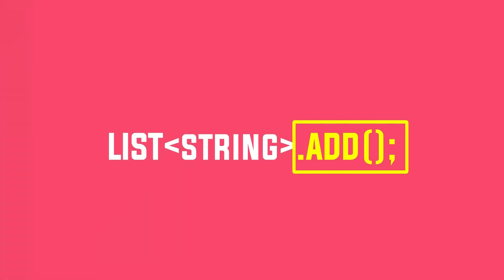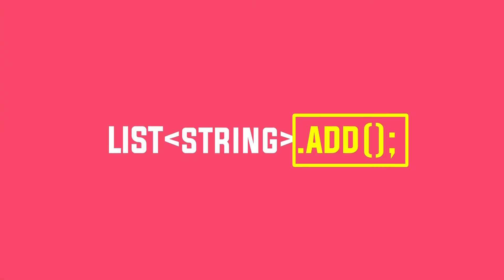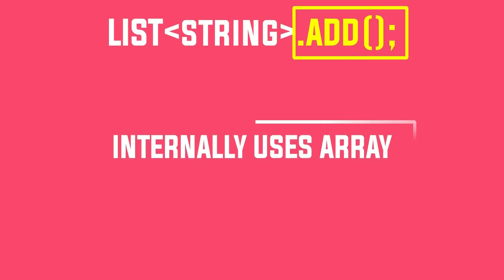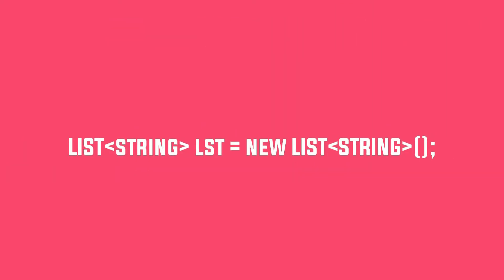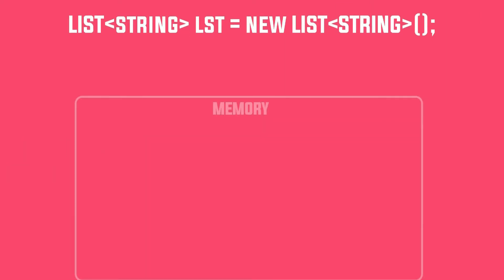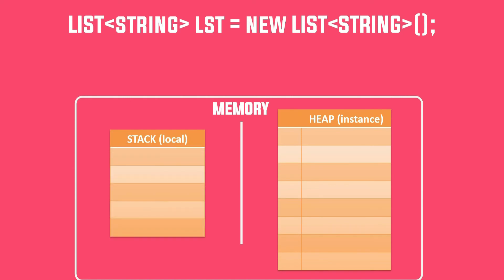Now let's see how does list work. Actually, this Add method internally uses an array. So when we do this, it allocates a default size of an array in heap, something like this.